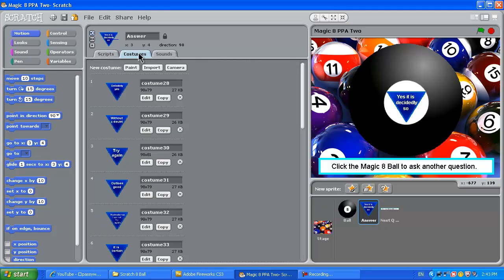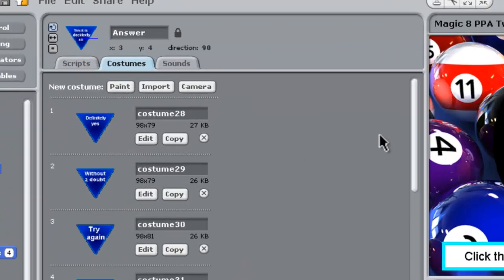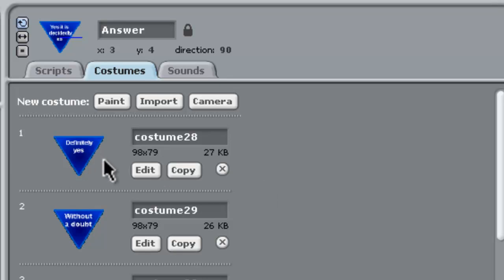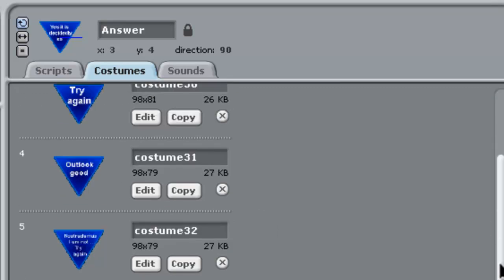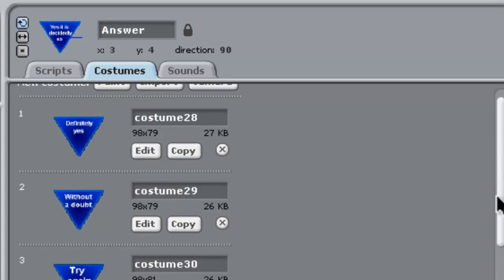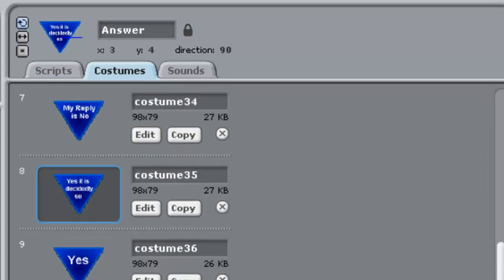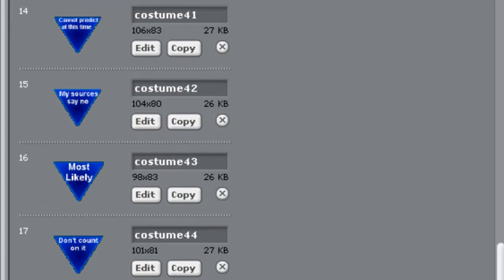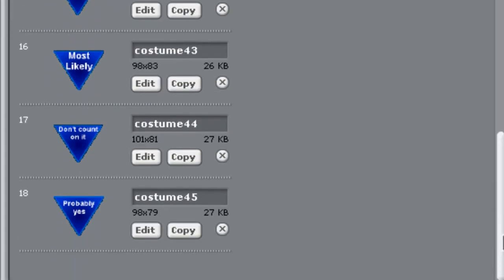All right, for all of those answers, we need the Sprite's costume shown here. They're a bit hard to read at this resolution, but we have 18 of them all together. Right down to the bottom here, the last one, which says probably yes, costume 45.